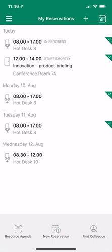The last area is the resource agenda. While new reservation and find a colleague are about planning, the resource agenda is for when you're already at the office. Walking past a hot desk or meeting room, you should be able to scan a QR code to see if it's available or when you can book it.